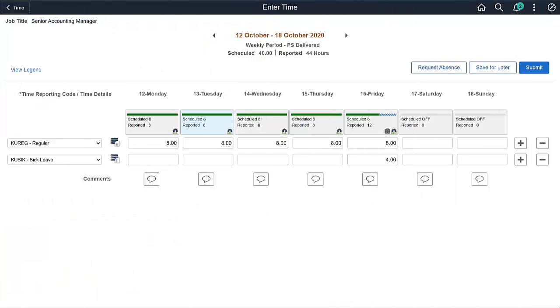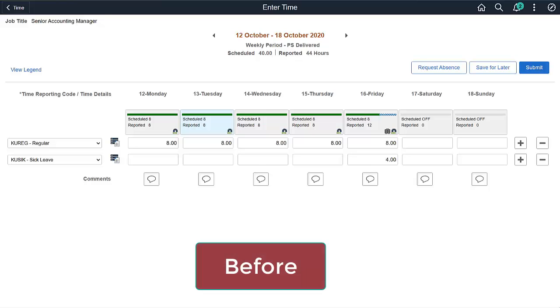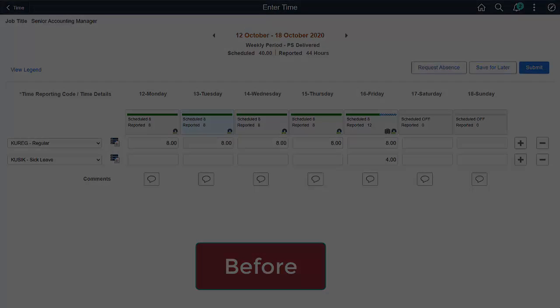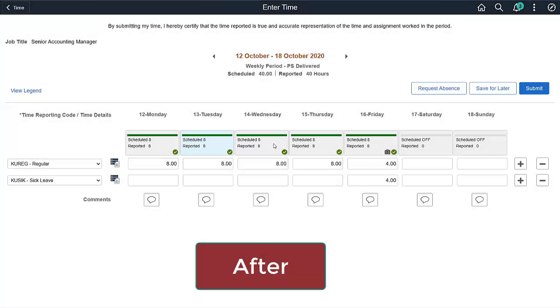You can use Drop Zones to add text or instructions to a Fluid page. For example, a statement to certify the correctness of time entered, added to the Fluid Timesheet page.